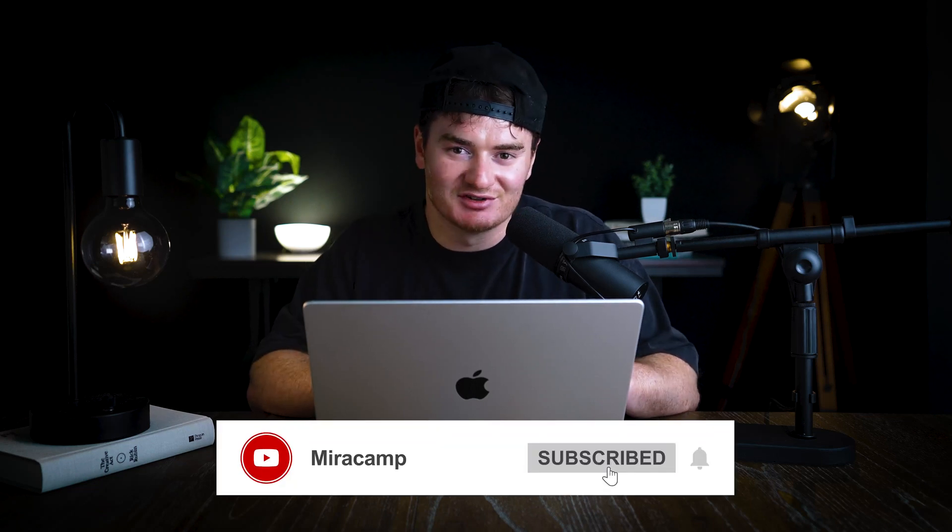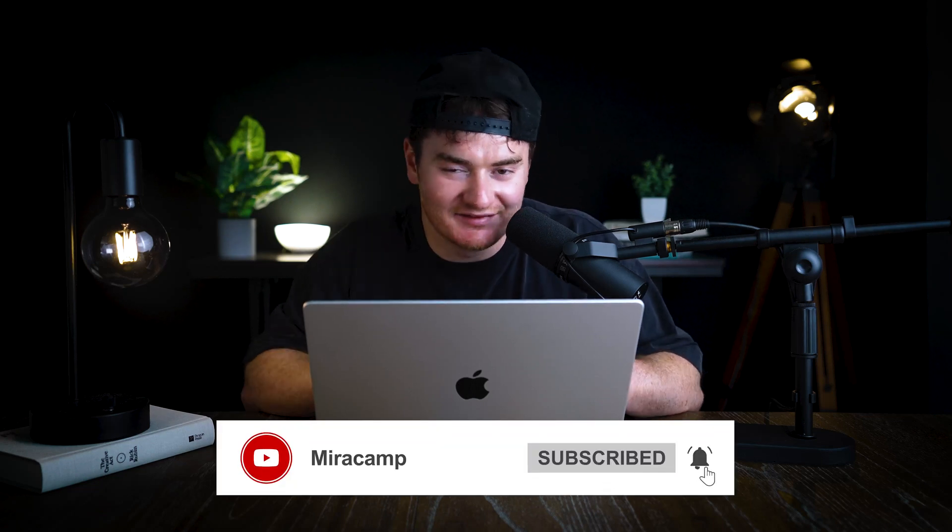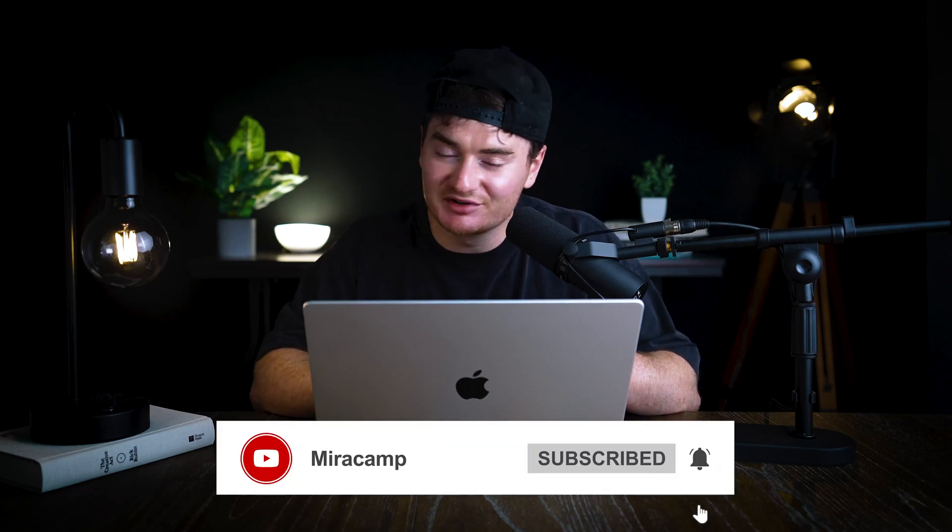Guys, before we get into the next part of the video, I just wanna remind you to subscribe. We're still a small channel, so any of that engagement really helps us continue to make these types of videos for you guys. So subscribe, it's free. Let's get back to the video.